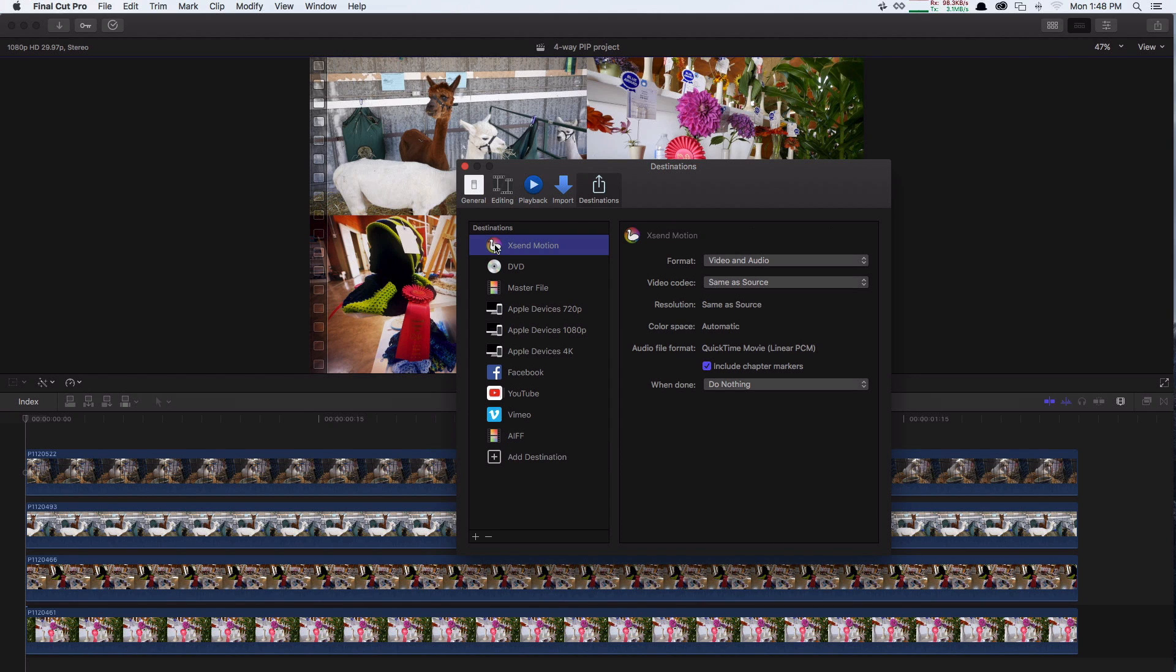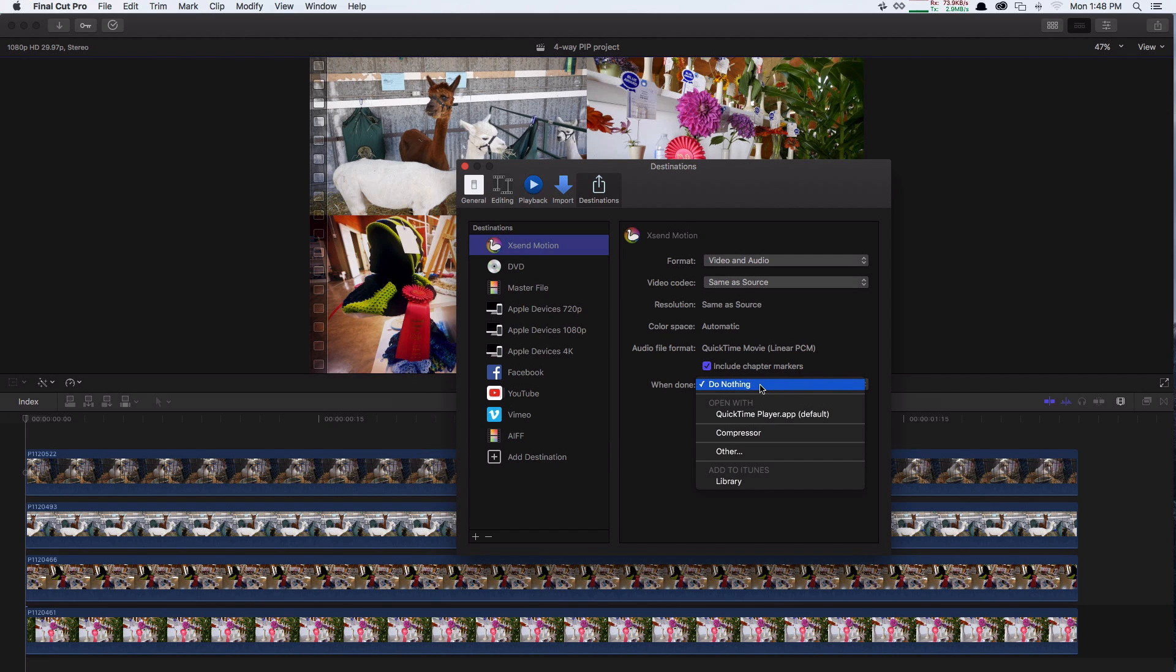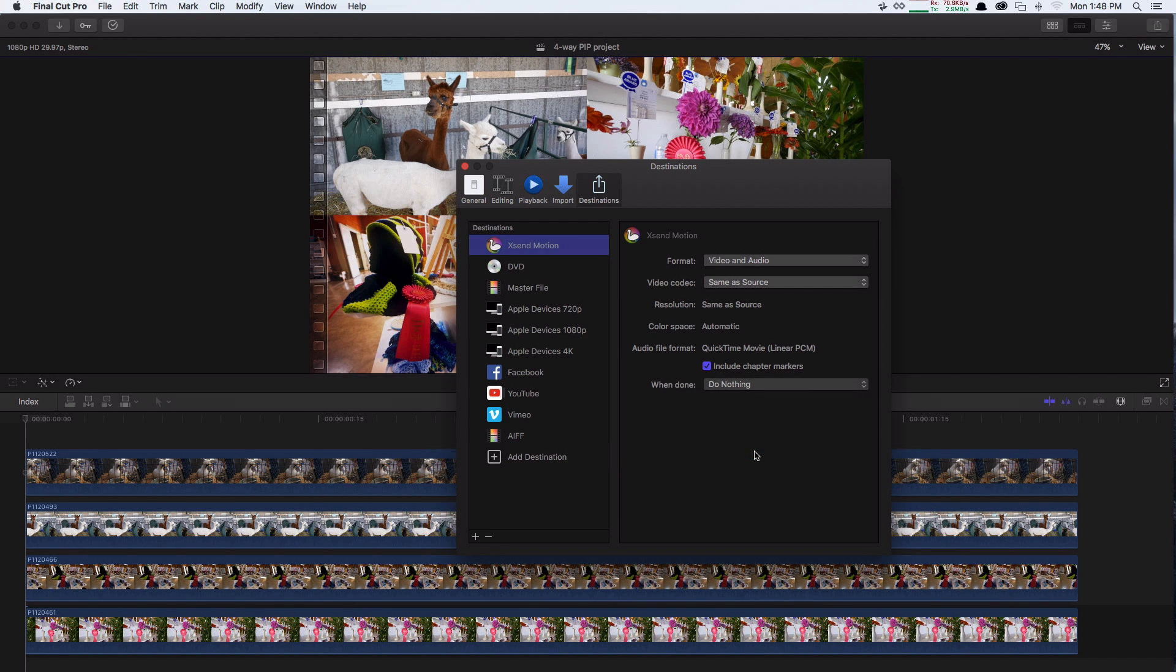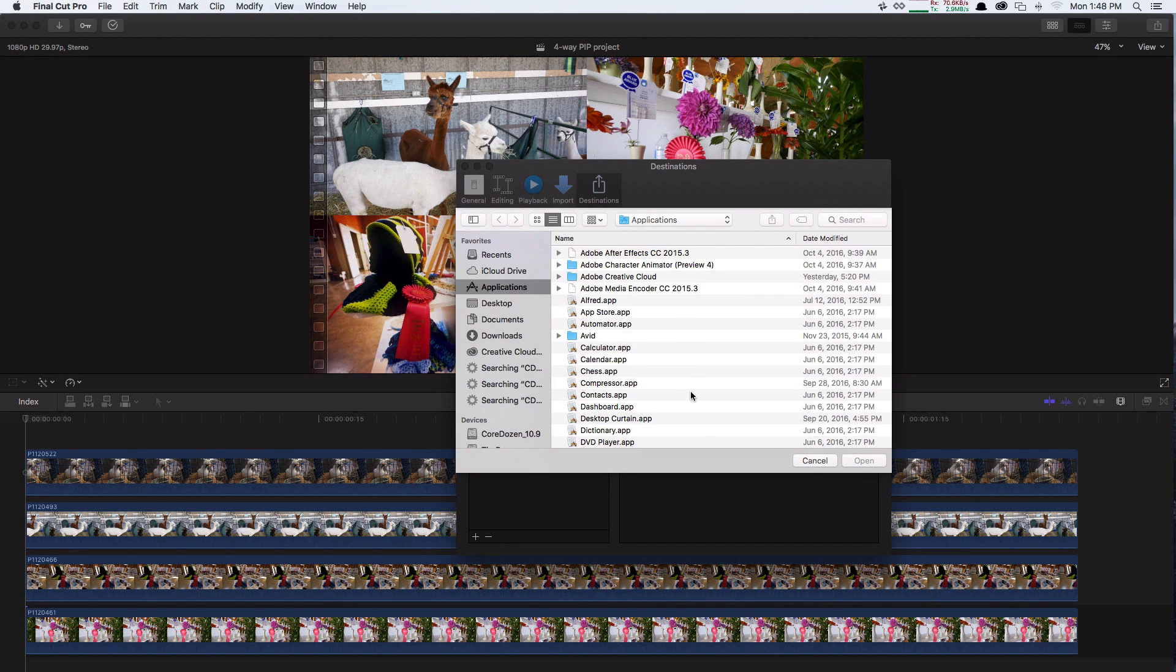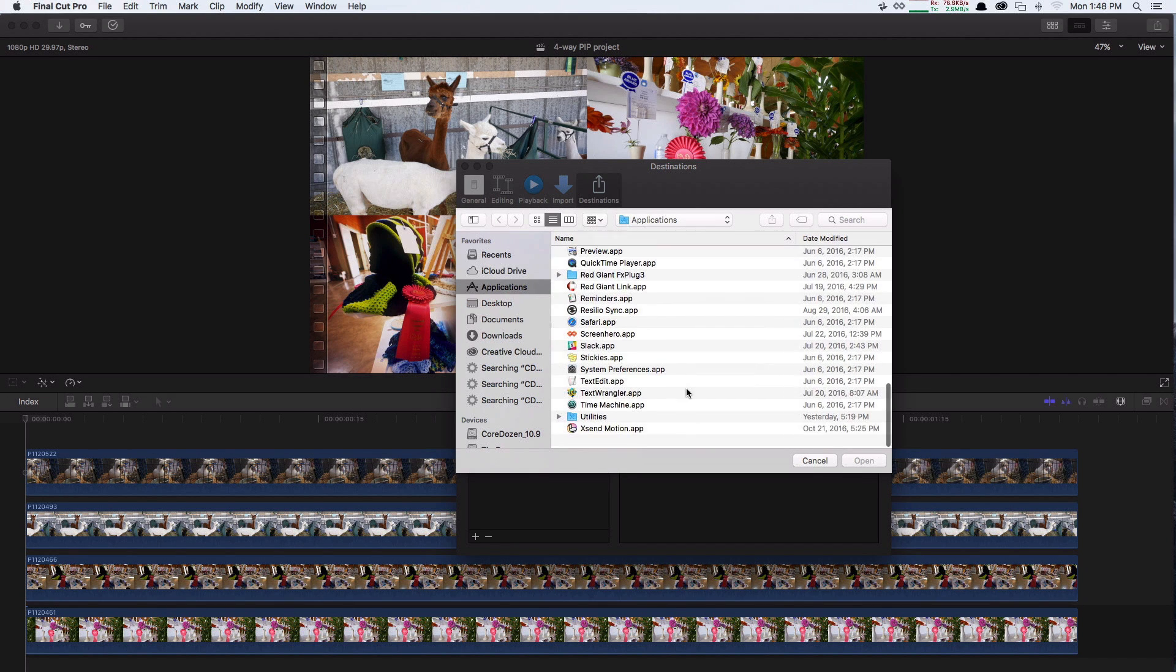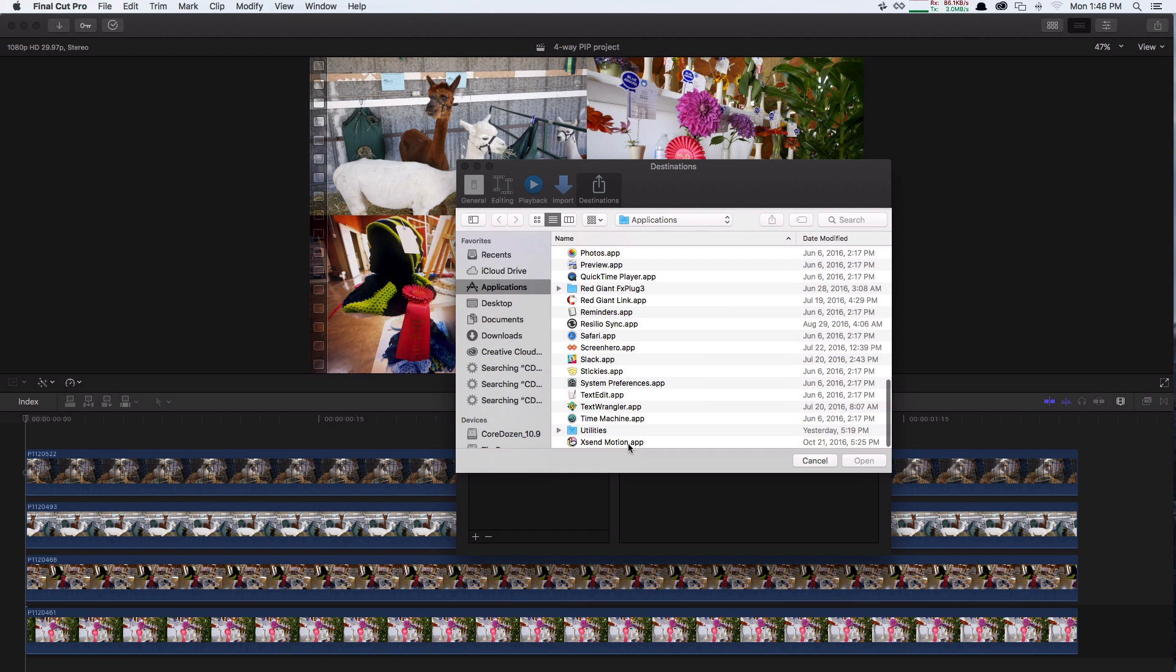Select XenMotion from the list of shared destinations on the left. On the right side, you will see that the When Done pop-up menu says Do Nothing. Click this menu and choose Other, then navigate to and select XenMotion, then click Open.